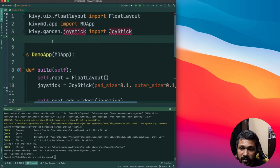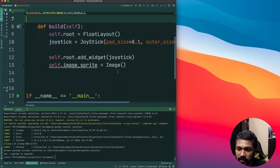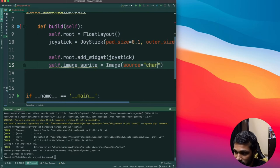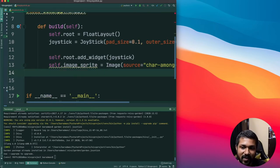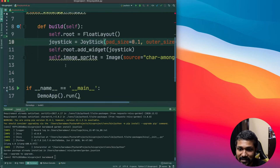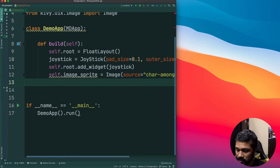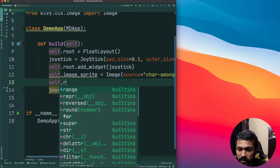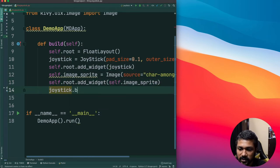Make sure to import Image from kivy.uix.image. We will need a source image — I've already downloaded a character from Among Us, which is a famous game. So we have the image_sprite created. We also need to add the image_sprite to the root using add_widget. The important method now is joystick.bind — every time the pad is moved, we fire an update method. We'll call it update_coordinates, binding to the pad parameter.